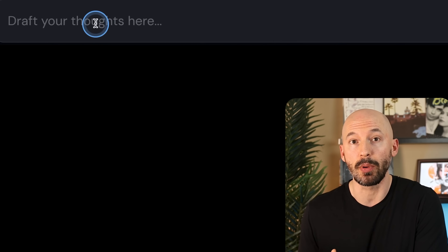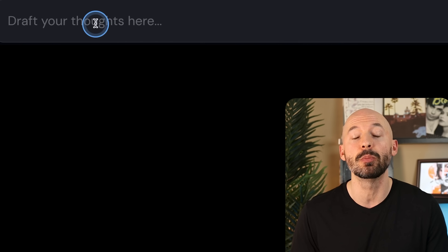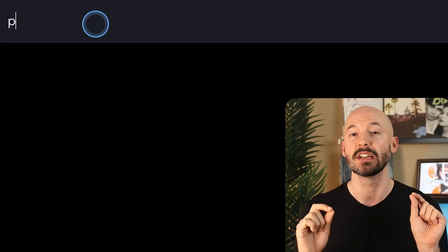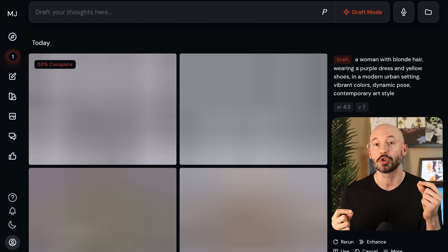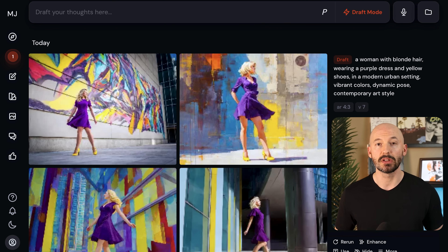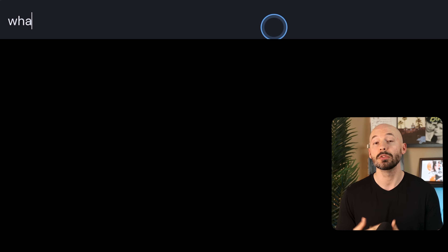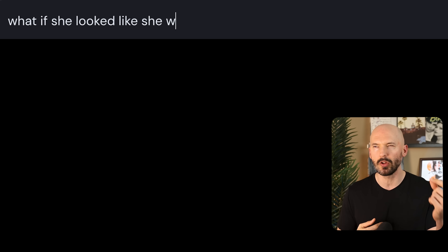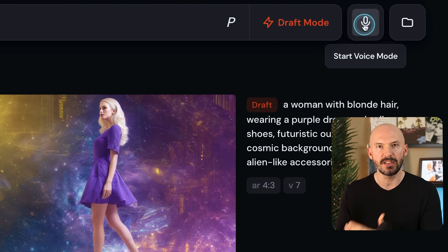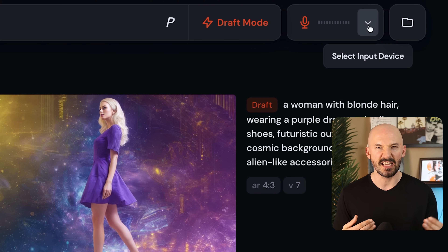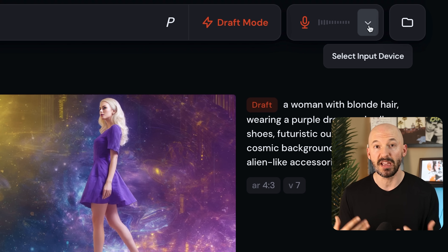But the real magic to this new Draft Mode is how you can iterate on that idea. You can talk to the bot like a human because your prompt is now being run by a large language model. It's not going to reply back to you, but you can say 'put her in a purple dress' and it will adjust your prompt accordingly. This is really like vibe prompting now. You can even use your voice to speak to it — saying things like 'can you keep her outfit the same colors but make her wear a space outfit?'